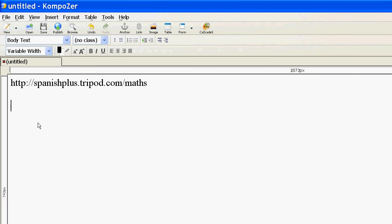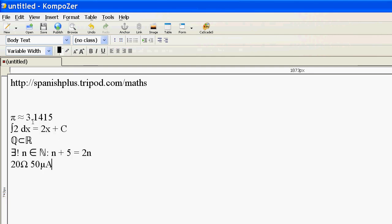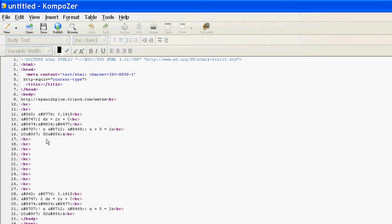I've got a web page editor here, so I can just go paste and it will give me all the symbols there. If we go into source, you can see that's where the character entity is.